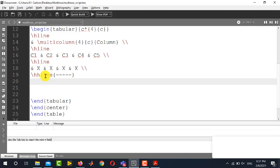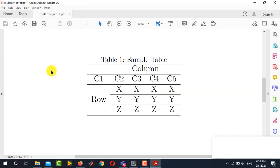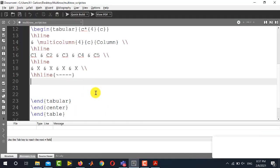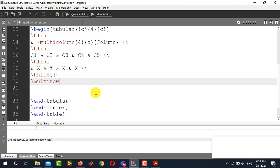And then now this row where we have to write row in the merged multi-row. So for this we will use the command multi-row.